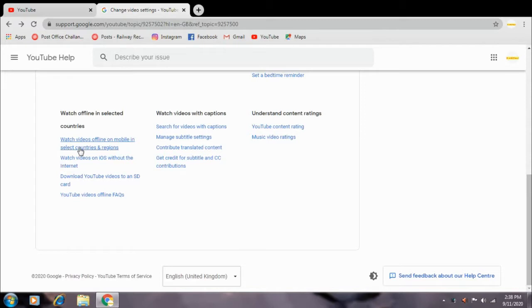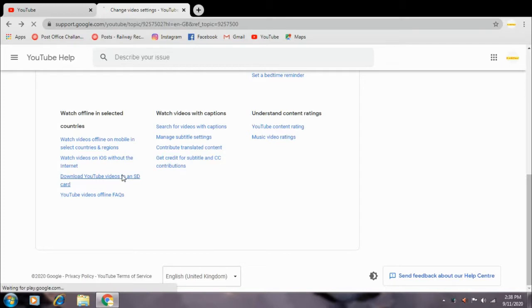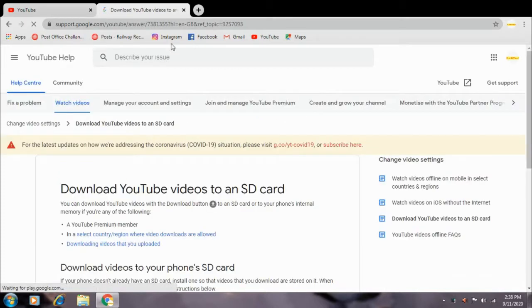You can just download YouTube video to an SD card option, at last second option, select for just open the interface.